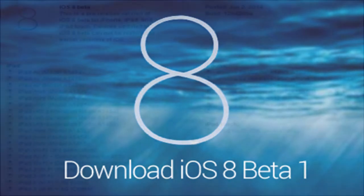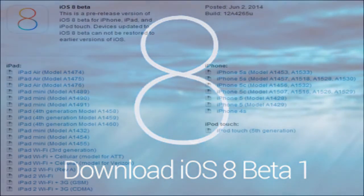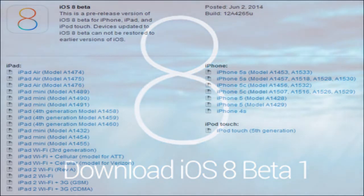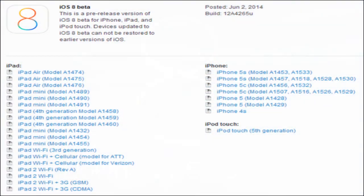It is important to note that iOS 8 Beta 1 is only compatible with iPhone 5S, iPhone 5C, iPhone 5, iPhone 4S, iPad Air, Retina iPad Mini, iPad Mini 1, iPad 4, iPad 3, iPad 2, and iPod Touch 5th generation. iPhone 4 is not supported.